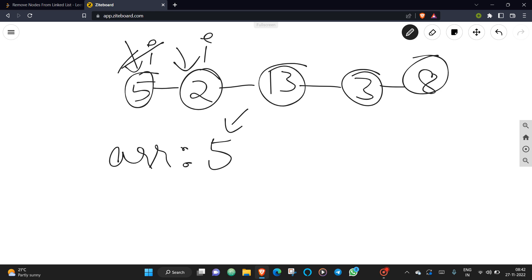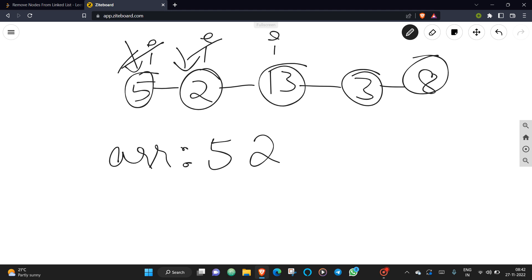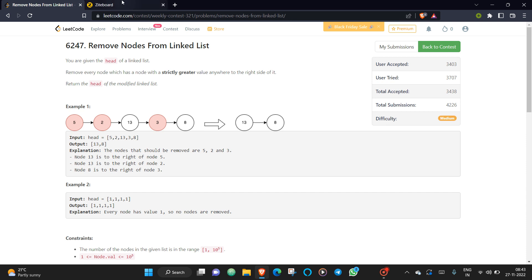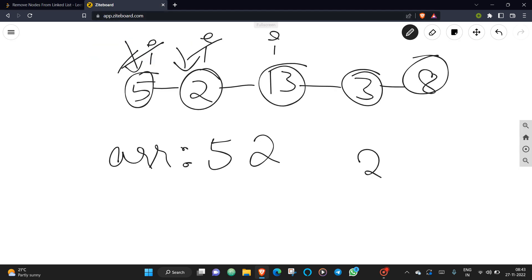Now coming to node 2, we check the last value in the array against the current value: is 2 greater than 5? It is less than 5, so we just insert 2 into the array. Now the iterator moves to 13. We again check: is 13 greater than the last element? Since it is greater, we need to pop from the array, because a greater value has appeared to the right.